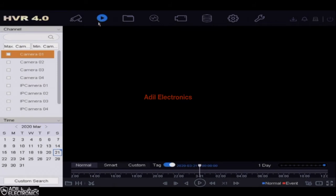After selecting playback, you will see a calendar on the bottom left in which you can select your required playback date. Pick the camera you wish to see the playback from which is available to select from above the calendar.